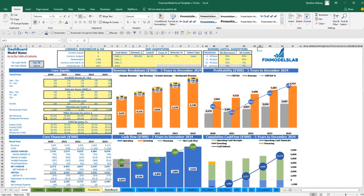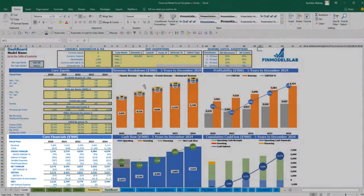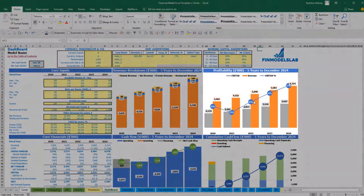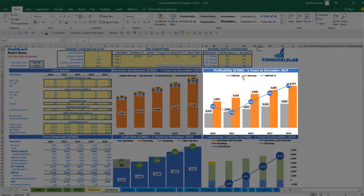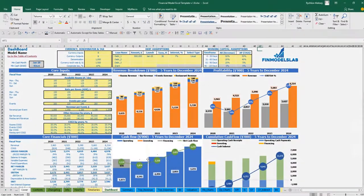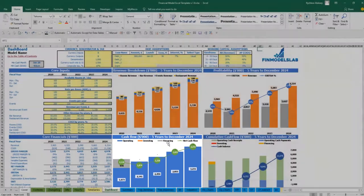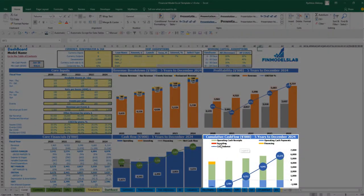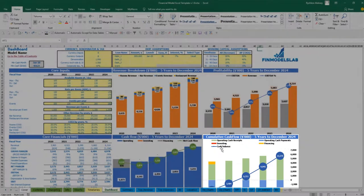Once you set up all the revenue, expenses, wages, and asset assumptions, you may review your core financials and revenue breakdown by main revenue streams. The profitability chart includes EBDA, revenue, and EBDA percentage. The cash flow is broken down by operating, investing, financing, and net cash flow. The cumulative cash flow is also broken down by investing, financing, operating cash receipts, cash payments, and the ending cash balance.